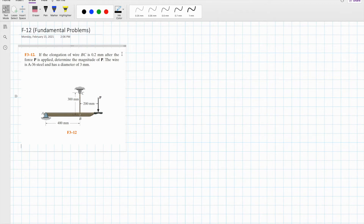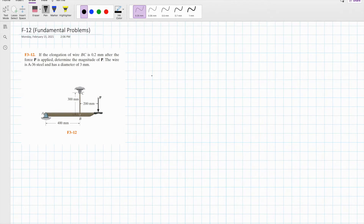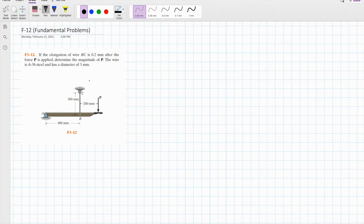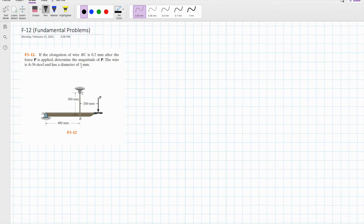In this video we are going to focus on a total fundamental problem from chapter 3. If the elongation of wire BZ is 0.2 mm after the force P is applied, we are to determine the magnitude of P. The wire is an 836 steel and has a diameter of 3 mm.